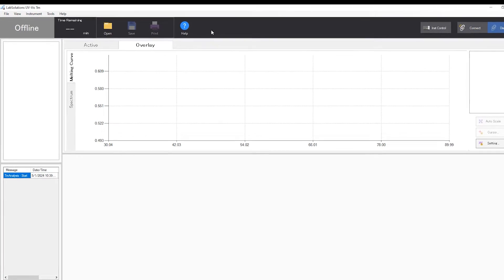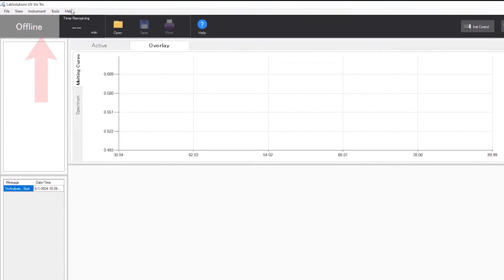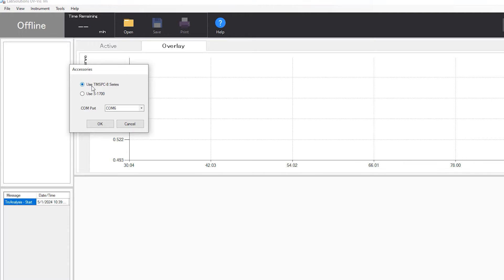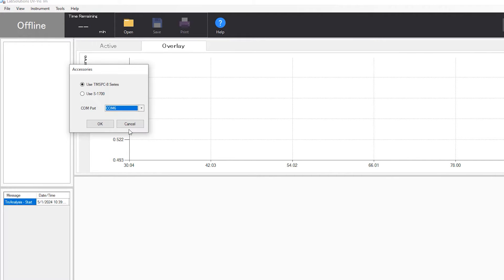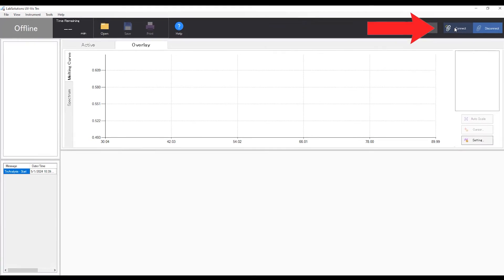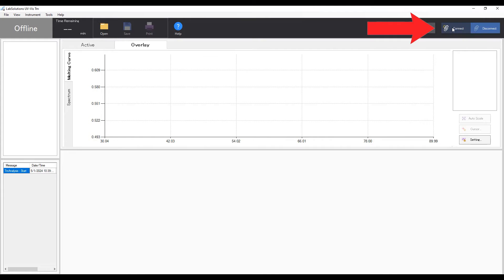From the TM analysis software window, click Instrument, then Accessories. In the pop-up window, select your TM analysis hardware and COM port, then click OK. Click Connect in the toolbar. An initialization screen will be displayed upon first connection.